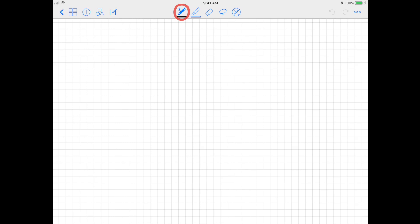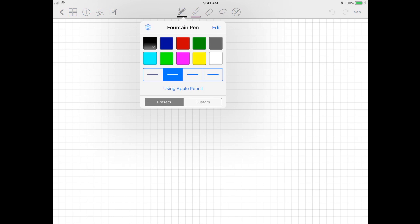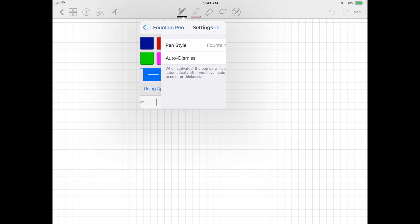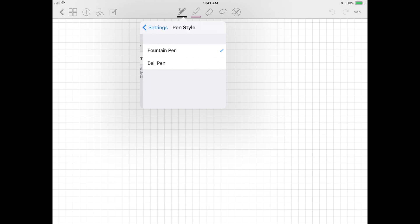To start writing, all you have to do is click the pen tool on the toolbar. Tap it again and it'll bring up a screen where you can choose the color and also the thickness of your pen. In GoodNotes, you have two pen types to choose from: one is the fountain pen which is pressure sensitive, and the second one is the ball pen which is not pressure sensitive.